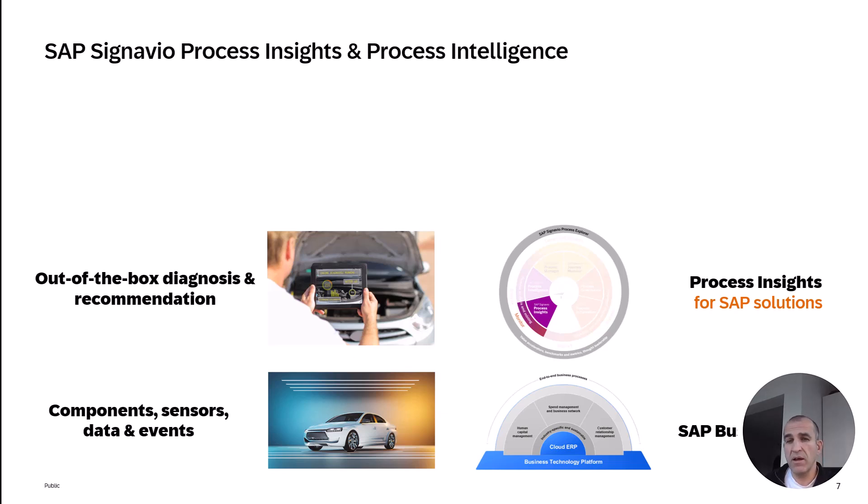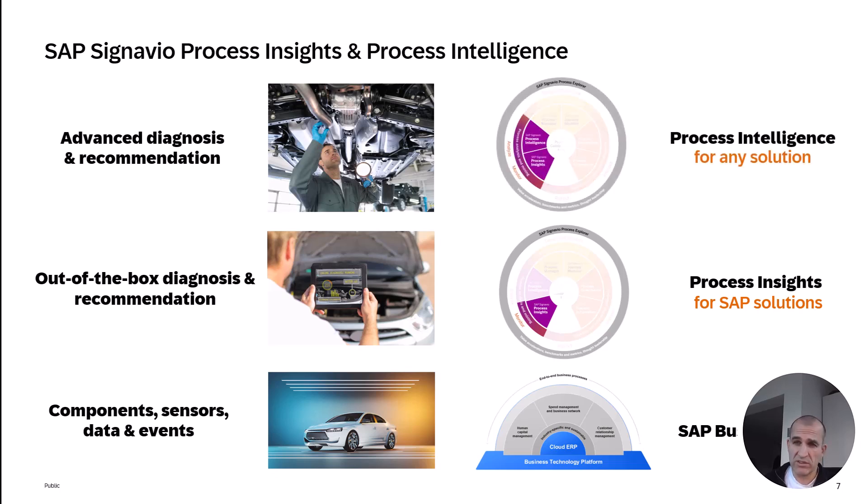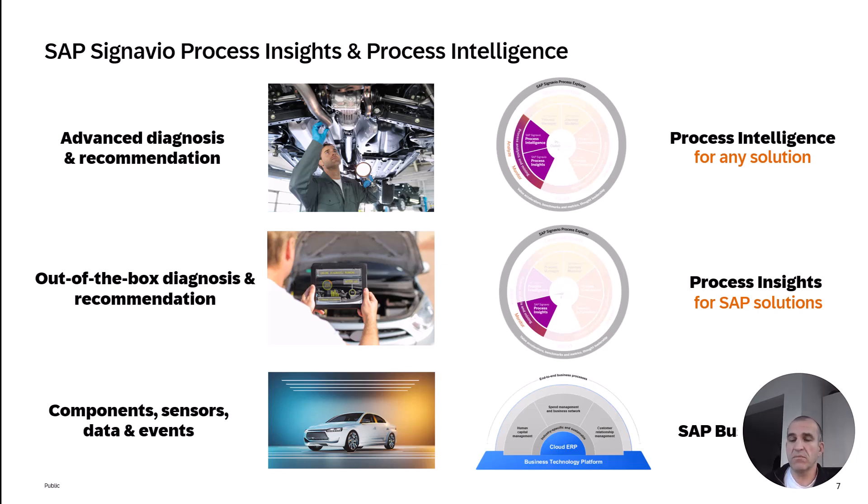Finally, you can use Process Intelligence as the solution to analyze any business application you might have, whether it's SAP or non-SAP. I hope you like what you've seen, and stay tuned for more videos.